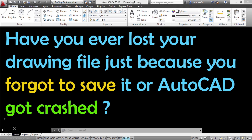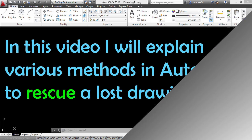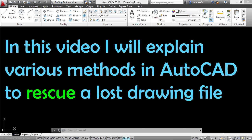Have you ever lost your drawing file just because you forgot to save it or AutoCAD got crashed? In this video, I'll explain various methods in AutoCAD to rescue a lost drawing file.